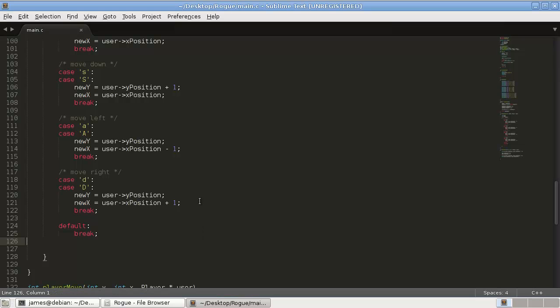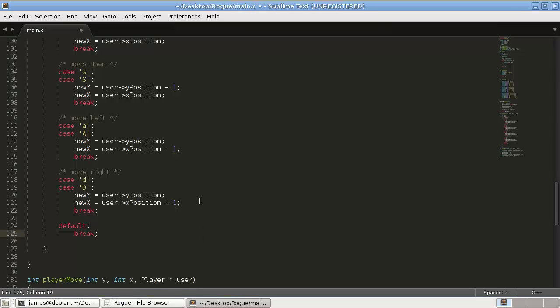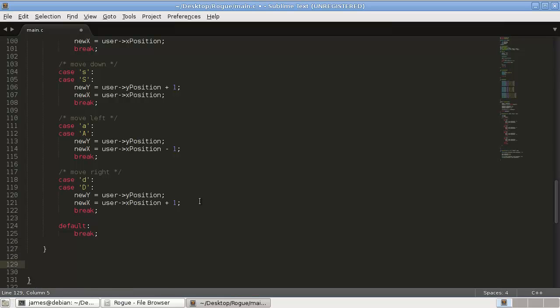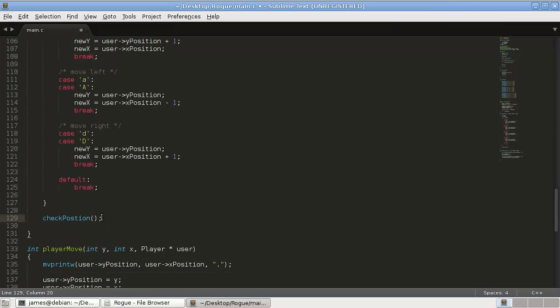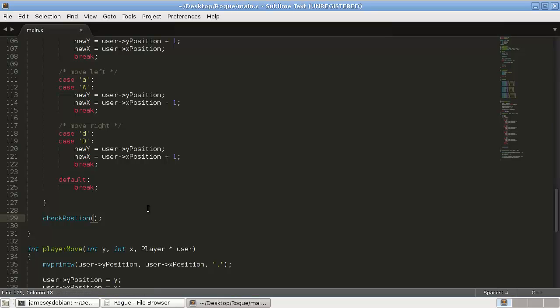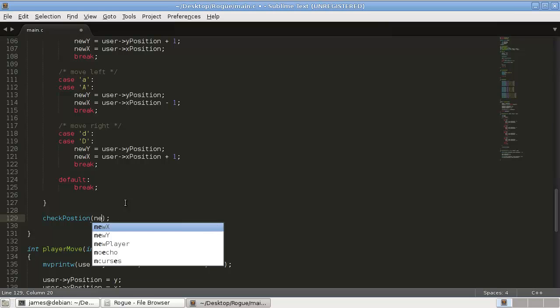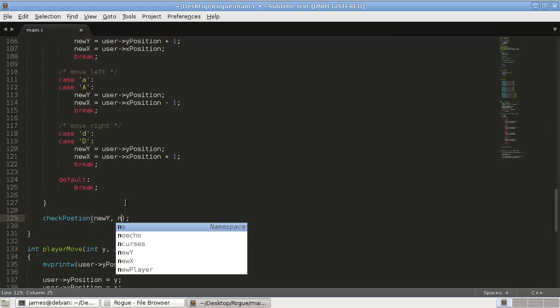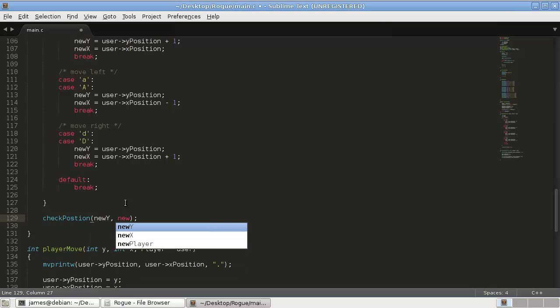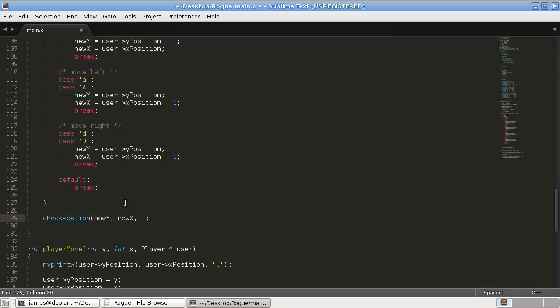when we're done our switch statement, this is where we'll call our new function checkPosition. And, we will pass it our new y, our new x, and our user.